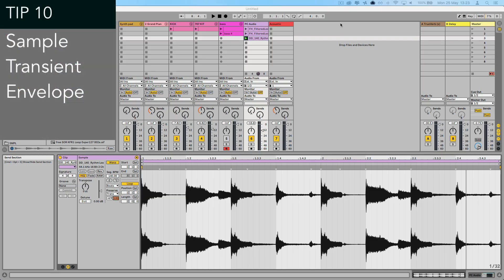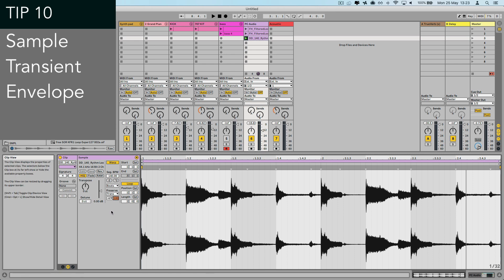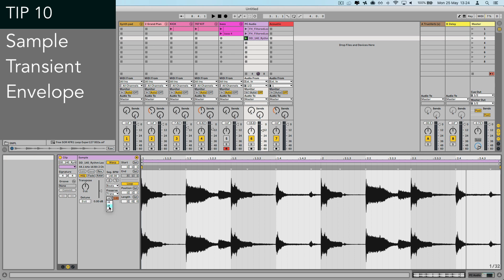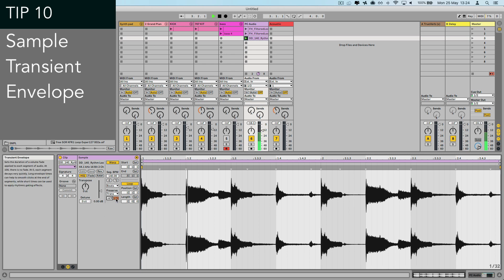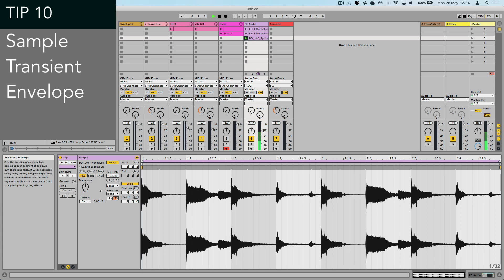And the final tip for today, number 10, is the sample transient envelope. Now, what the hell does that mean? Well, this can be really useful on either full drum or percussion loops. Where the sound is a bit loose or there's a ton of reverb or excess noise, in the sample editor, switch the envelope type to forward only and start to reduce the amount. And you'll hear that it really starts to tighten up the sound because it's just reducing the tail of each of these transient hits. And it's a really great option to help clean up your beat samples.